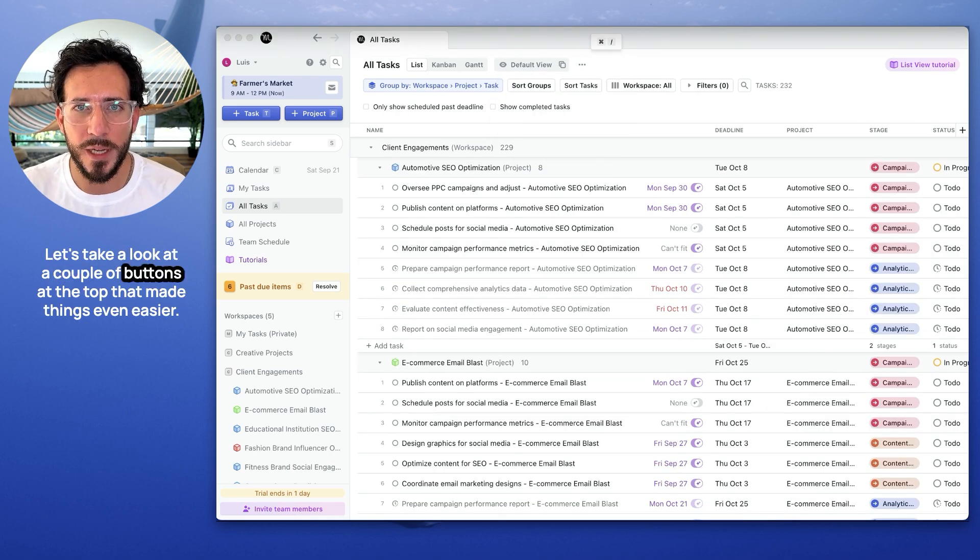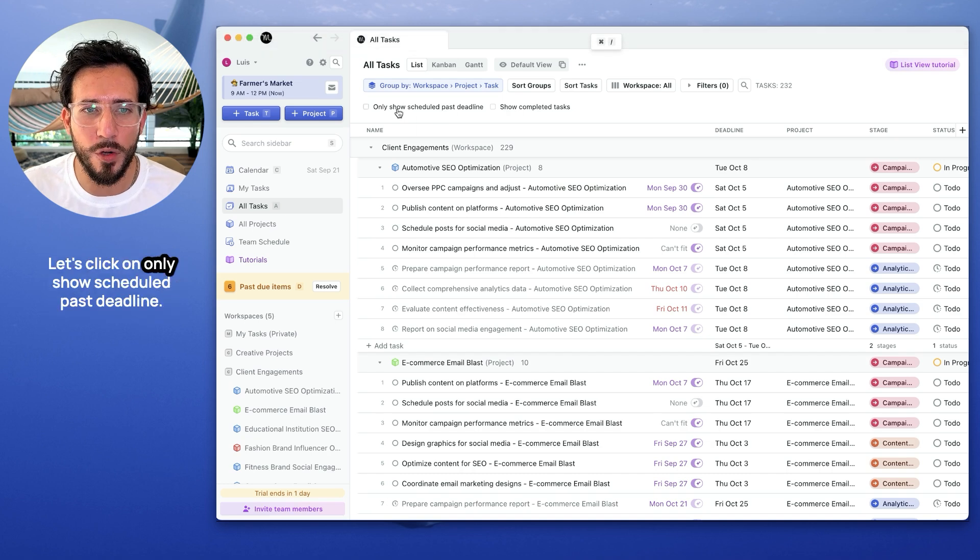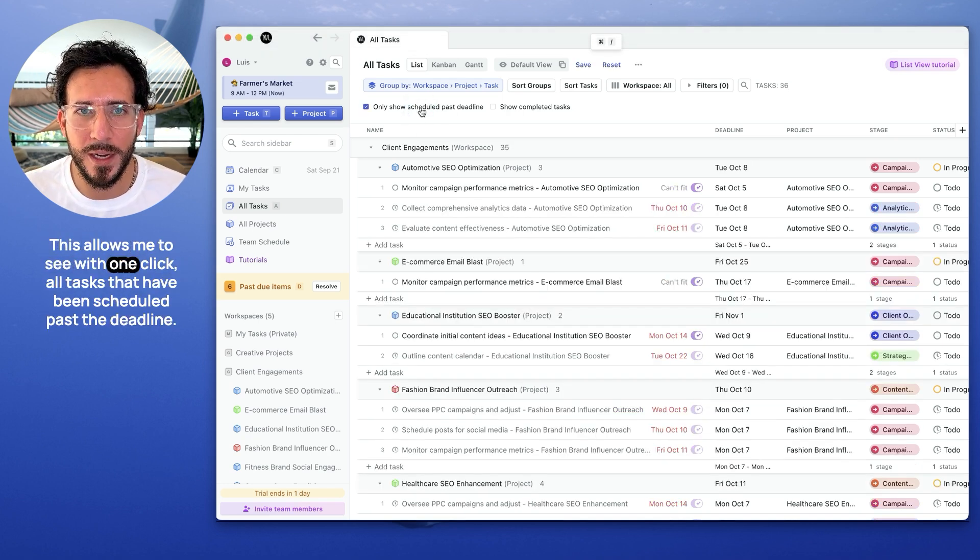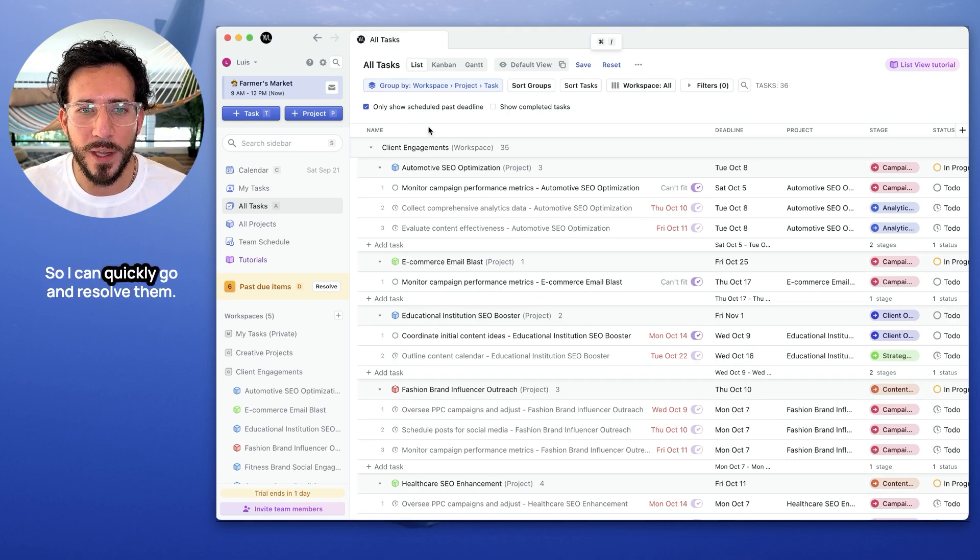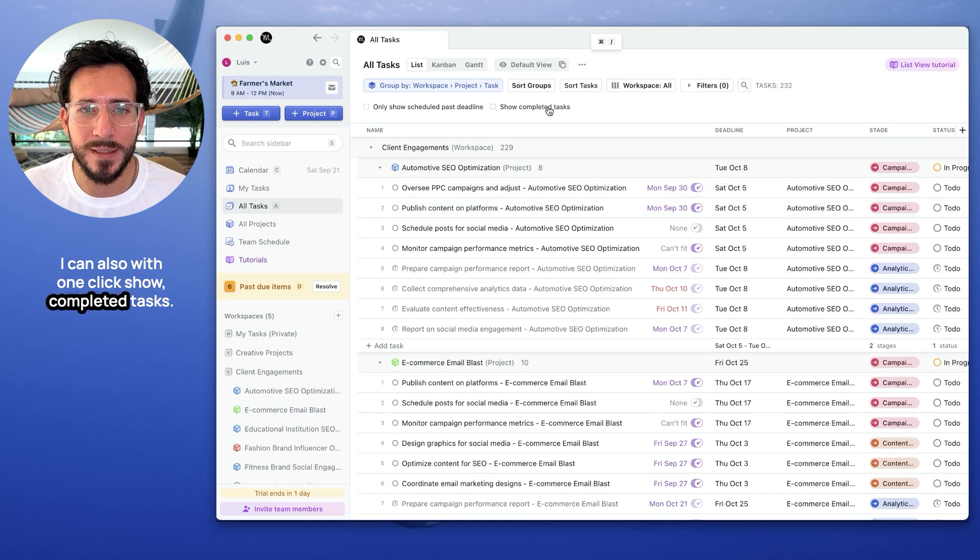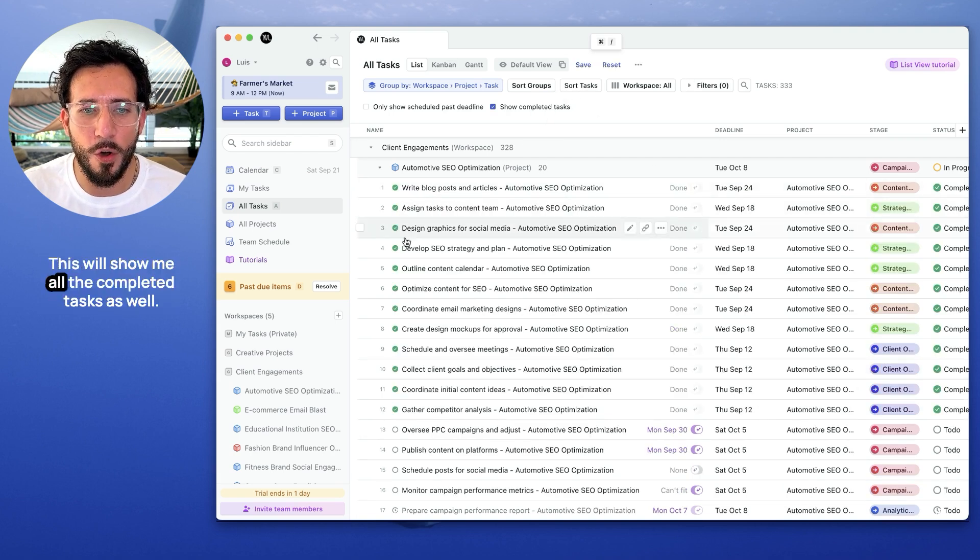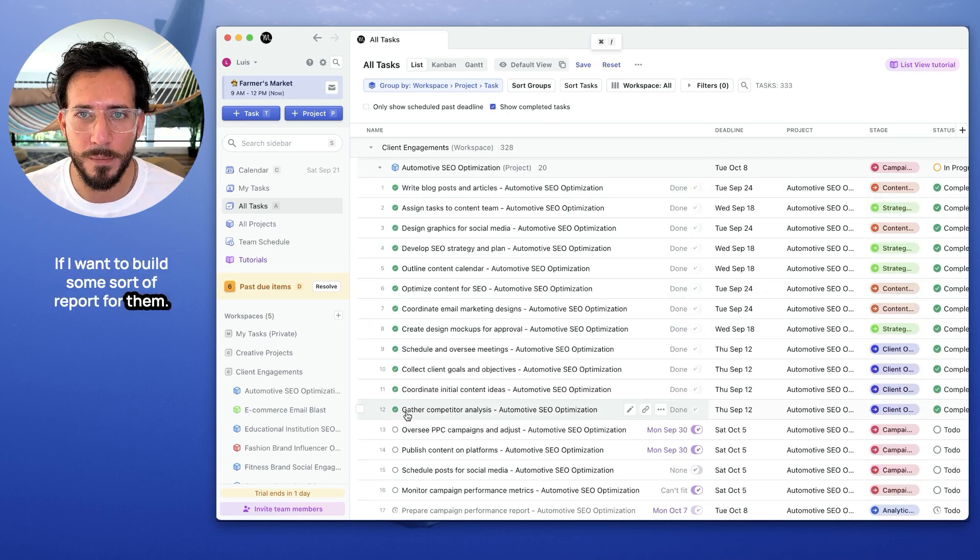Let's take a look at a couple of buttons at the top that make things even easier. Let's click on only show schedule past deadline. This allows me to see with one click all tasks that have been scheduled past their deadline, so I can quickly go and resolve them. I can also with one click show completed tasks. This will show me all the completed tasks as well if I want to build some sort of report with them.